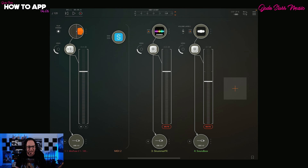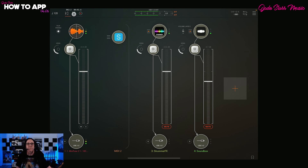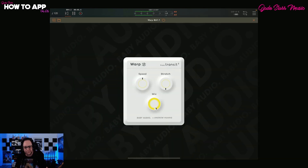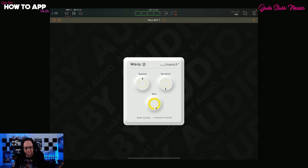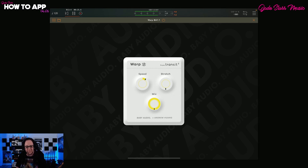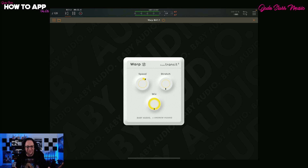I've got this vocal take here — that's just me singing a line, used it on the previous demo. Let's hear that by itself. [vocal: 'I have found my lonely heart, it lies right next to you.'] So you can speed this up. [sped-up vocal demo plays.]